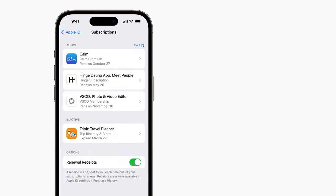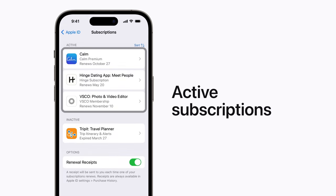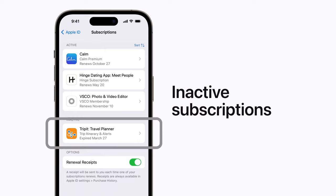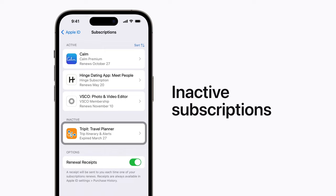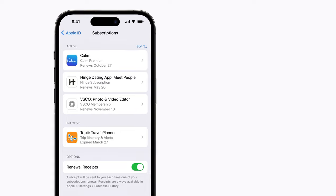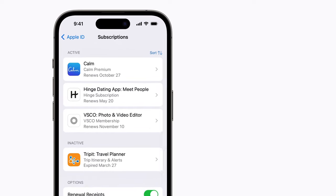A list of your active subscriptions will appear at the top, followed by any inactive ones. When you cancel a subscription, it will be cancelled on all your devices signed in with your Apple ID and for anyone connected with family sharing.